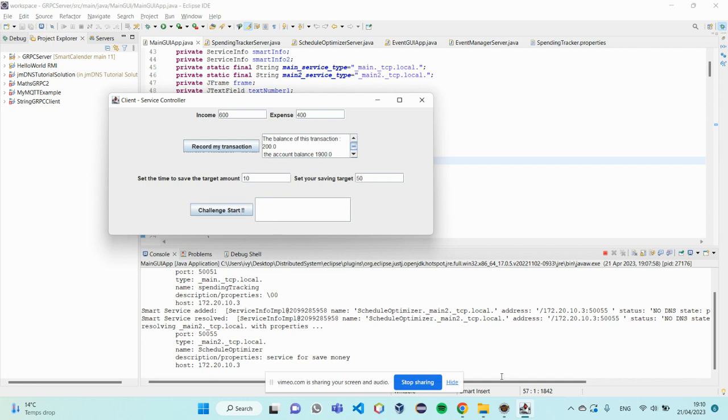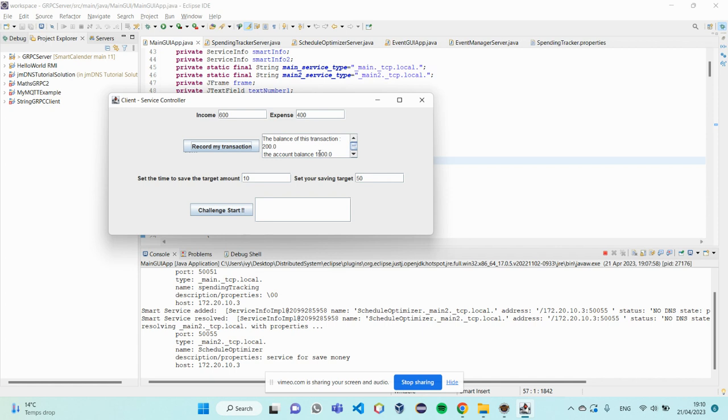It will read the data.tsd file again and see if there are any barriers. So, I click on it and wait 10 seconds. And during that period, I can click on record my transaction to renew the data.tsd file.